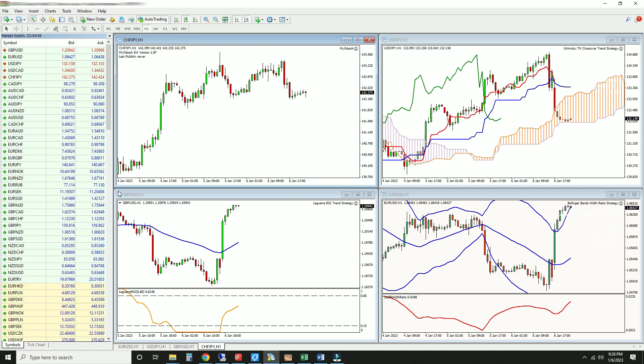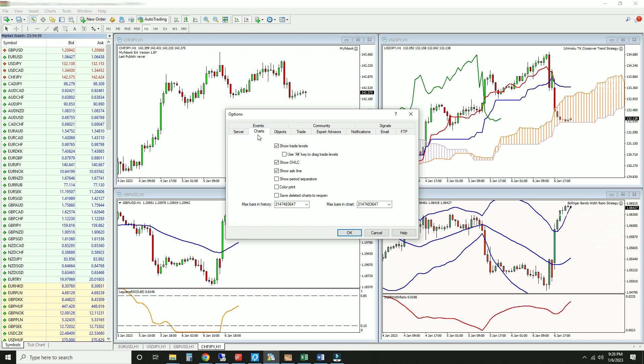The next few steps are accessible via your MT4 options, which is found under Tools. Head over to the Charts tab. The following actions in this tab only apply if you're automatically trading a debug strategy, because it removes the display of bars on your charts. Skip this tab if you're trading manually. Uncheck all the boxes here and change Max Bars in History and Max Bars in Chart to 1.